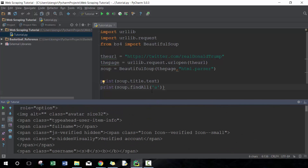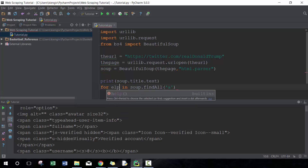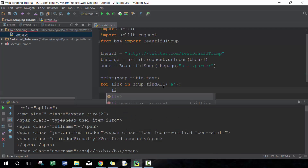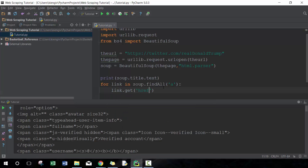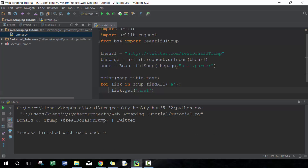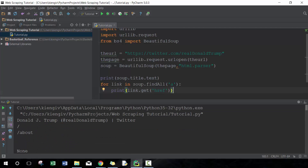If I just want the href information without all the other data describing the 'a' tag, I can do a for loop. So I'll write: for link in soup.find_all('a'), and then print link.get('href'). That will output just the hrefs instead of all the full 'a' tag information, which is pretty useful.